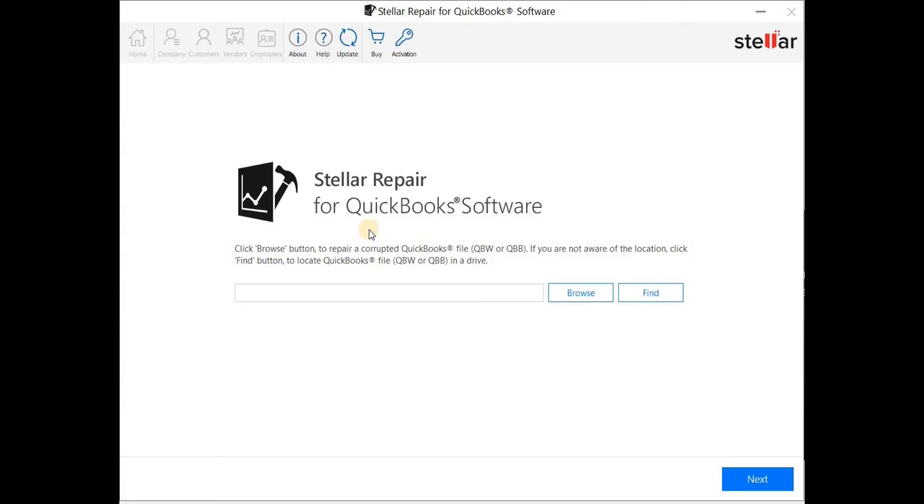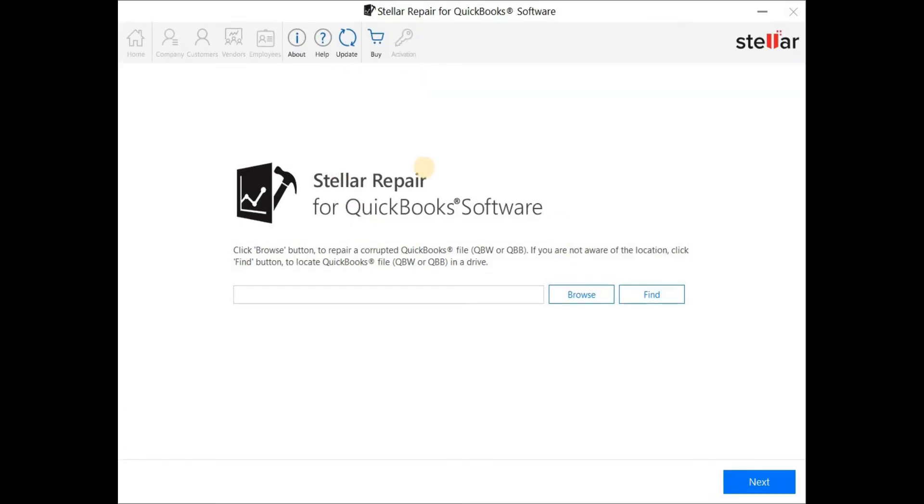In the main interface, select the corrupt QBW file or healthy backup file. If you don't know the location, use the Find option to locate the file.